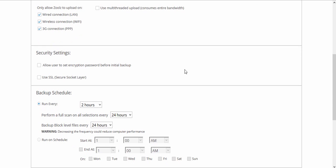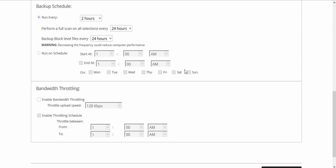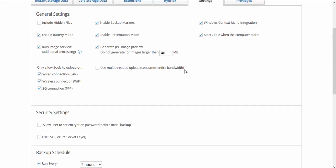Under Security Settings, you can enable SSL connection and allow the user to set their own encryption password for the backup. You can also set up your backup schedule and bandwidth throttling here.